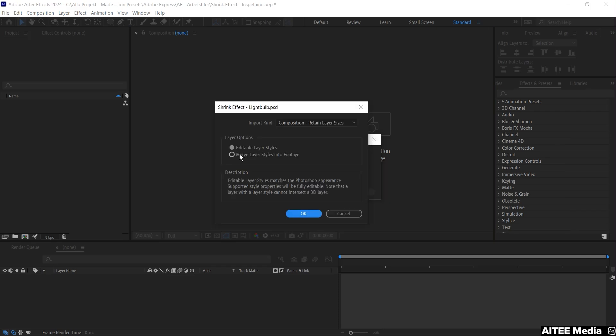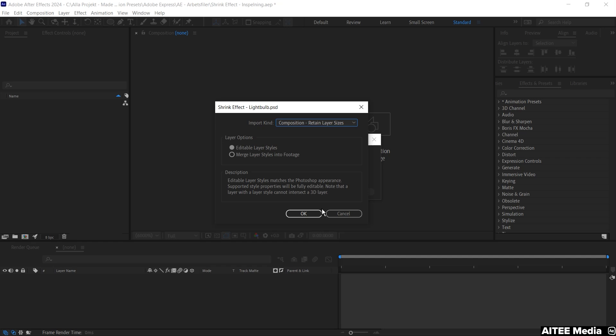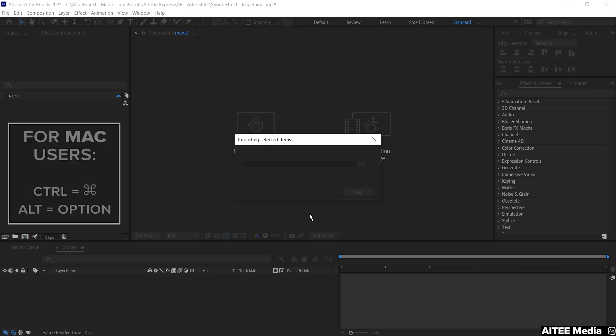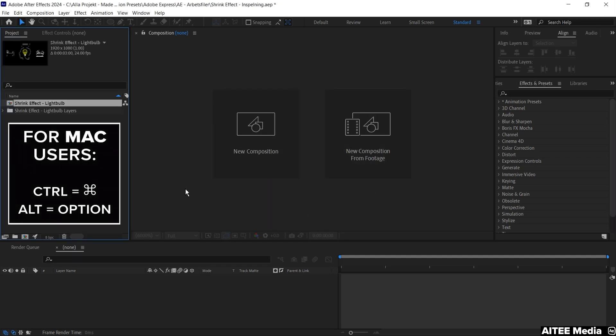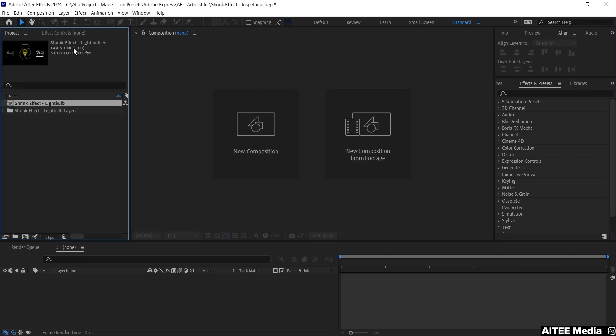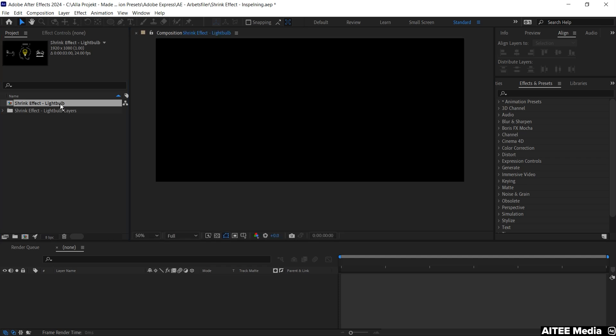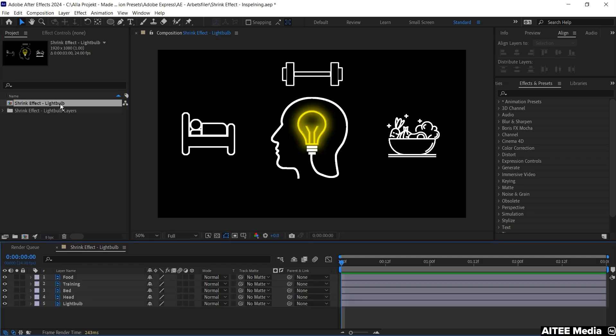Make sure that you choose the editable layer styles and the composition with retained layer sizes. We will be using a 920 x 1080, 3 seconds 24 fps. Go ahead and double click the Shrink effect composition.